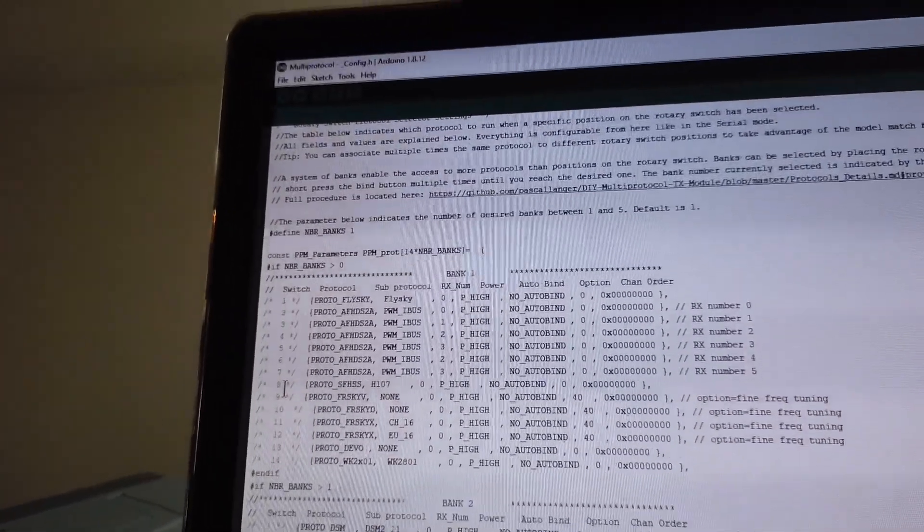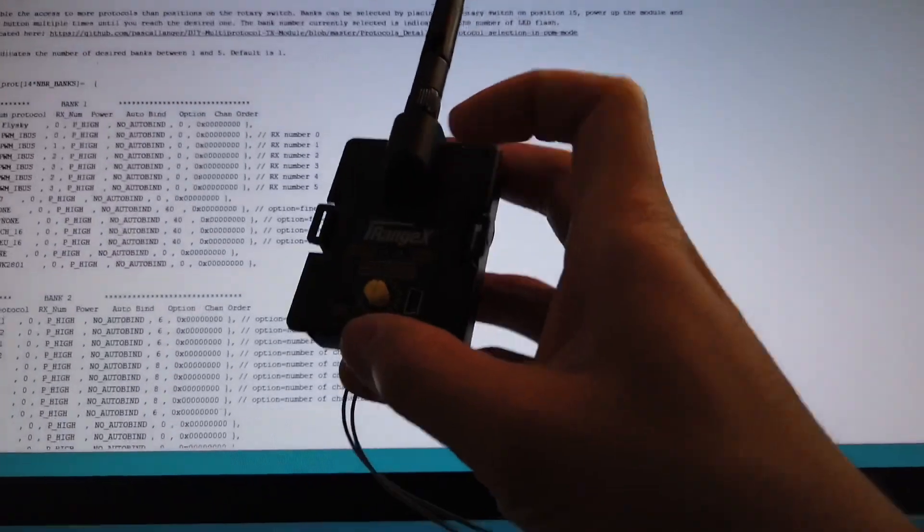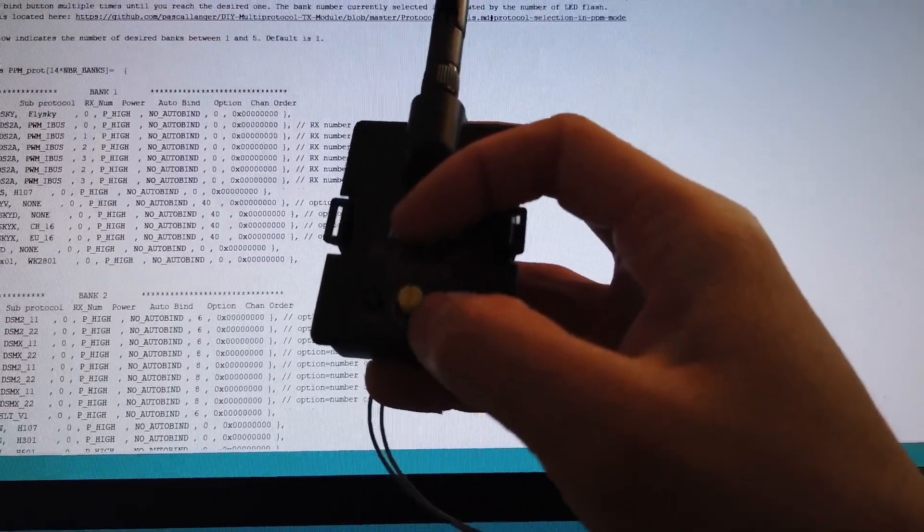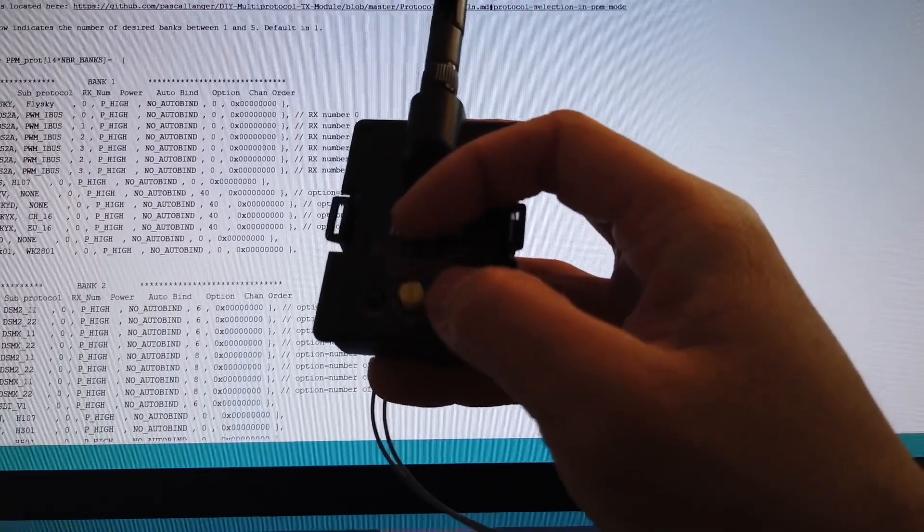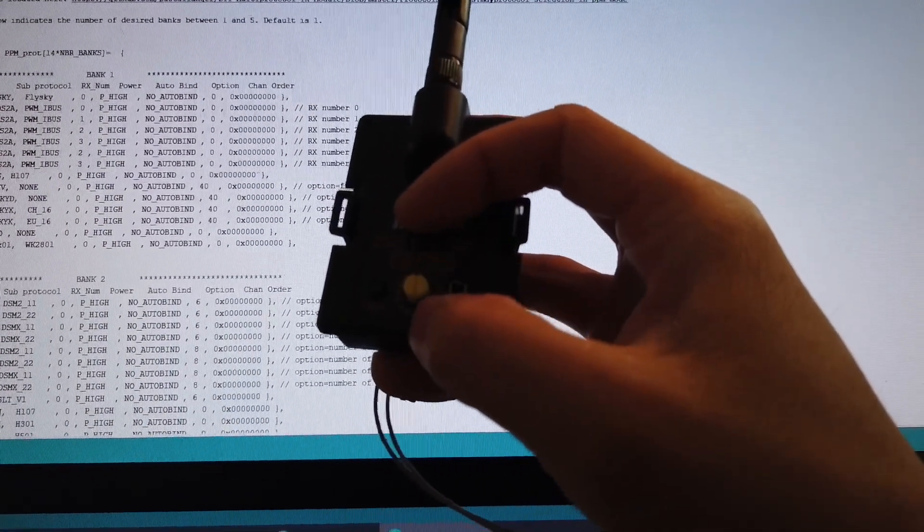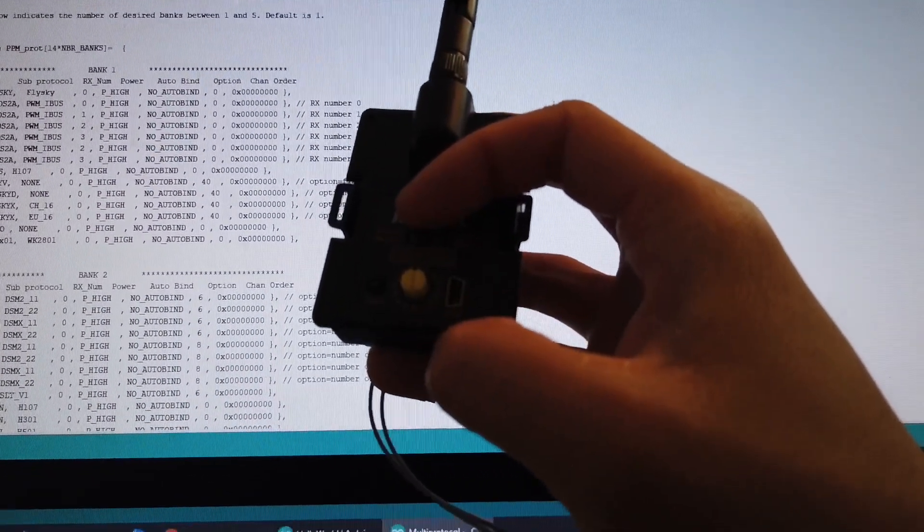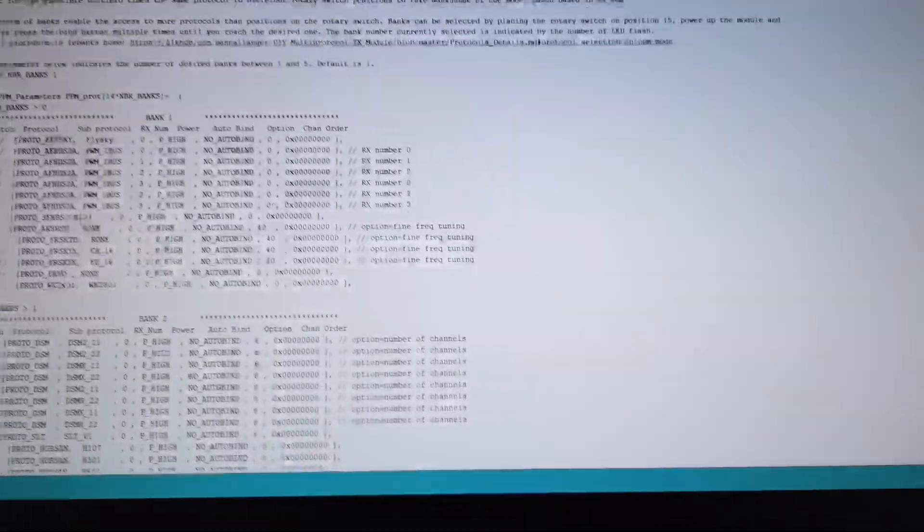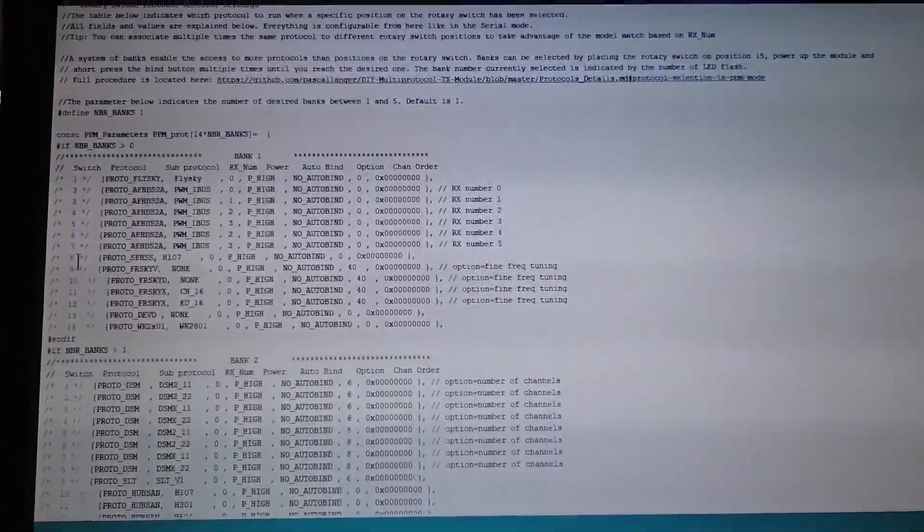When you go physically to the iRangeX, you would select this knob and point it down to position number 8 and that would select that particular protocol.